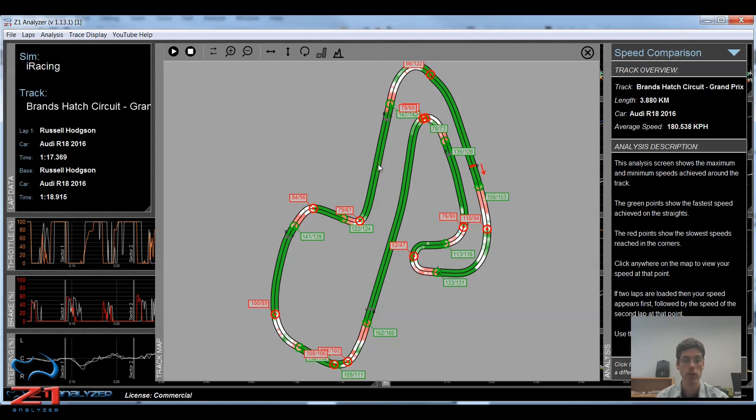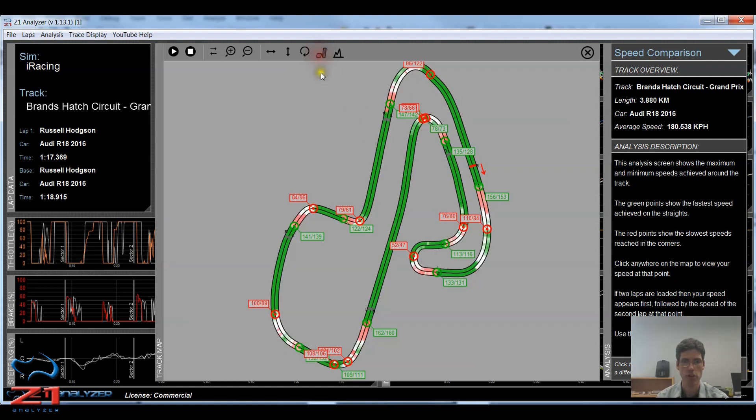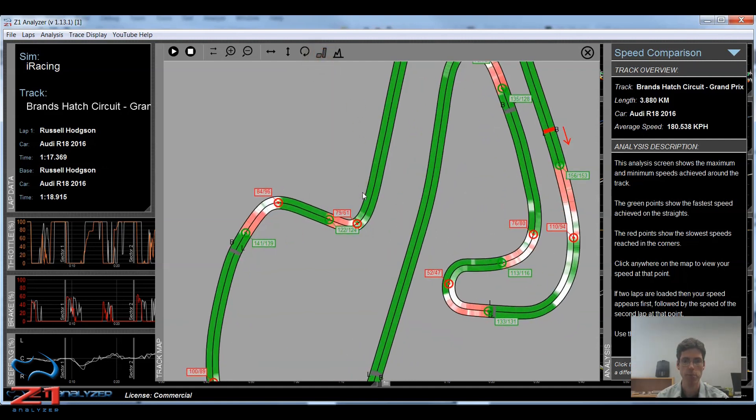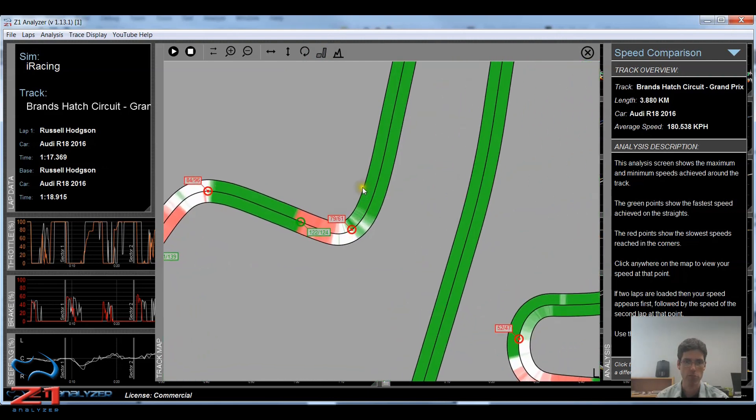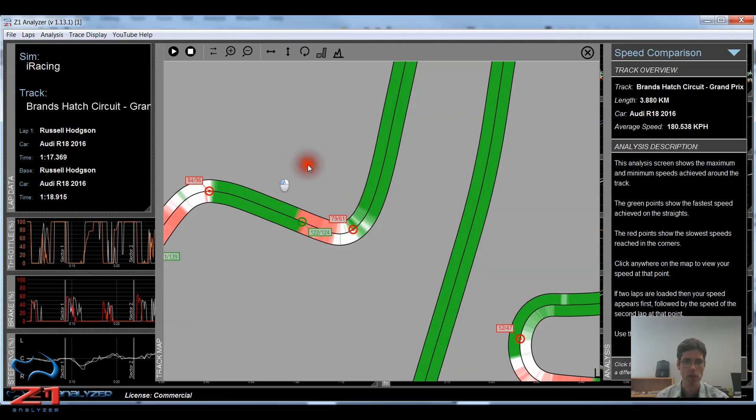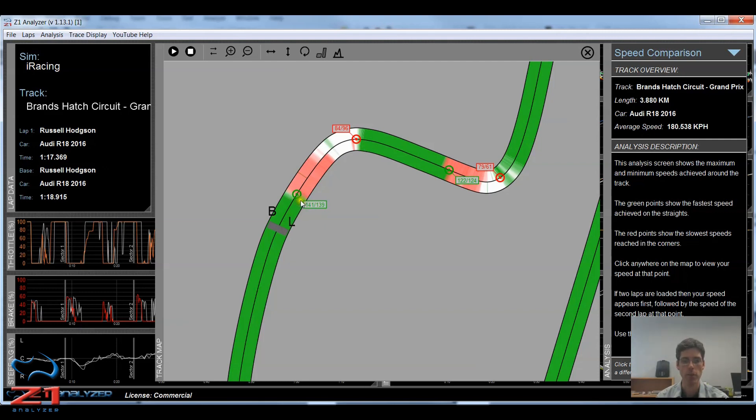When you have two laps loaded, in the analysis screens, and you have the throttle brake overlay displayed, you will see both the throttle brake overlays for both the main lap and the base lap. So here on the left side is the base lap, which is indicated by B. And on the right side is the main lap, which is the L. So you can compare how the throttle and the brake are being used by both laps at each point on the track.